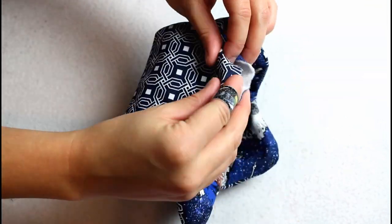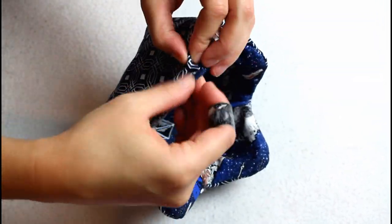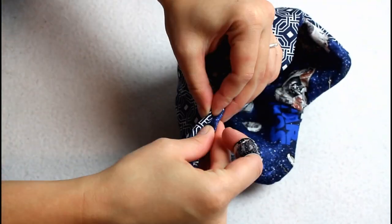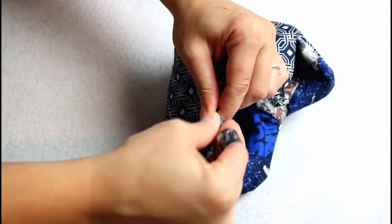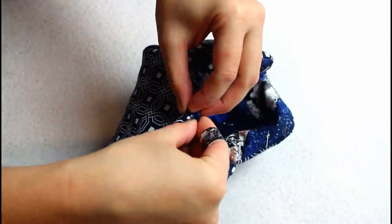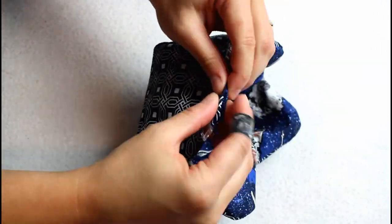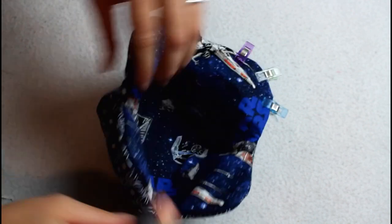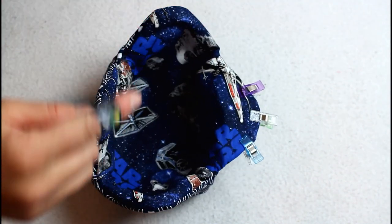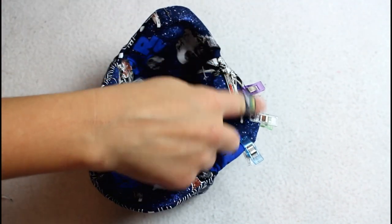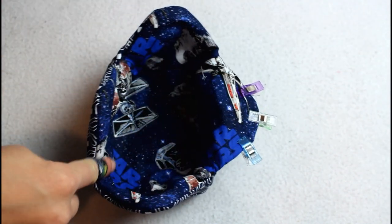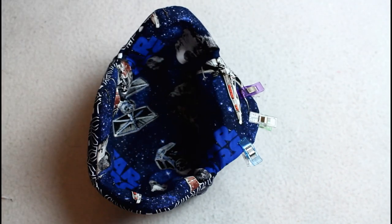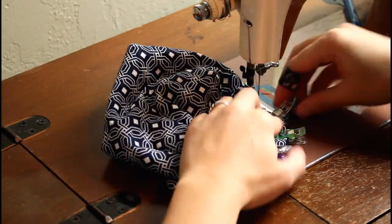Smooth all the edges out around the seams, then turn in the edges of the opening keeping it as smooth of a curve as possible. Clip to hold things in place. Sew a top stitch all the way around to close up the opening.